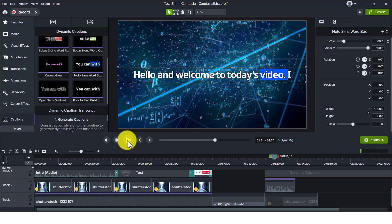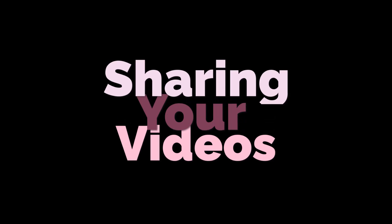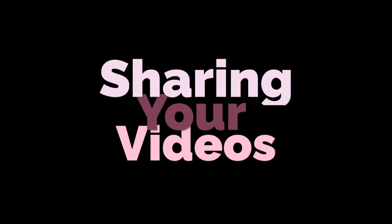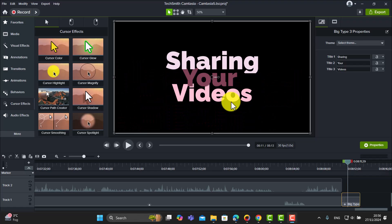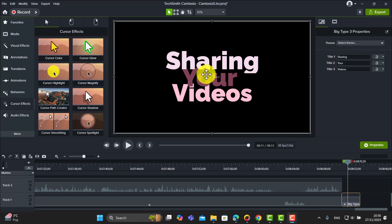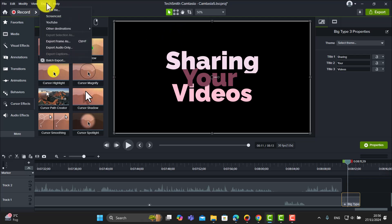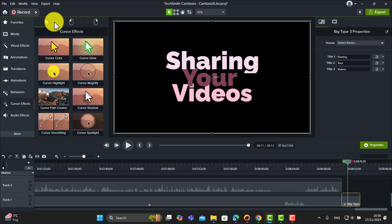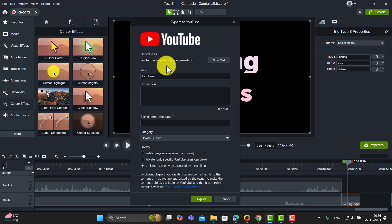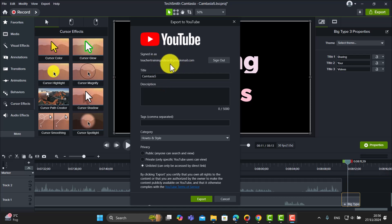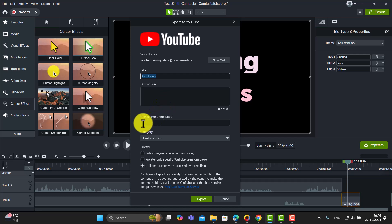Another thing I really like about Camtasia is it makes it so easy to share videos. I'm going to give you a couple of examples. If I come up here on Export, the most obvious one I'm going to use straight away is YouTube. If you've already added in the link to my video, I just write the title, give it a description, put the tags in, and click on Export, and that will go straight up onto my YouTube channel.